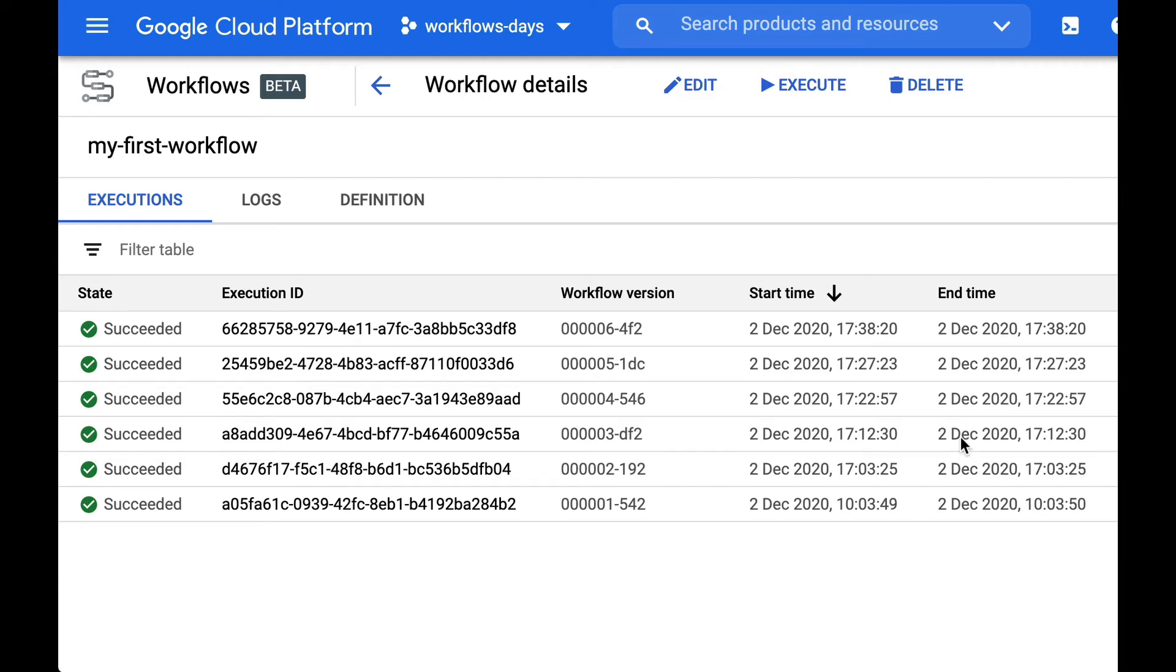Welcome back to this series on cloud workflows. Yesterday we had a look at a simple workflow definition and we also learned about the workflows console, the workflows UI.